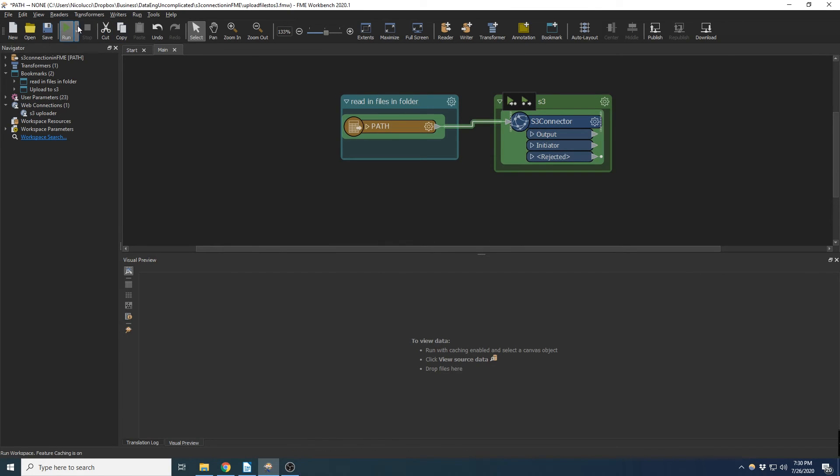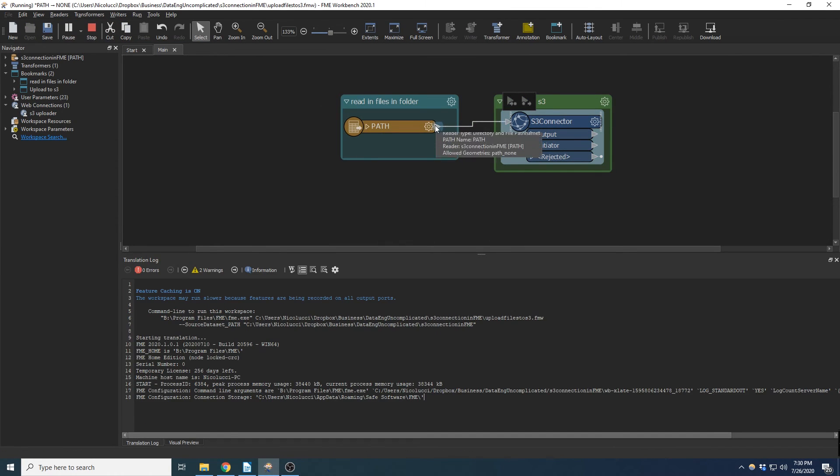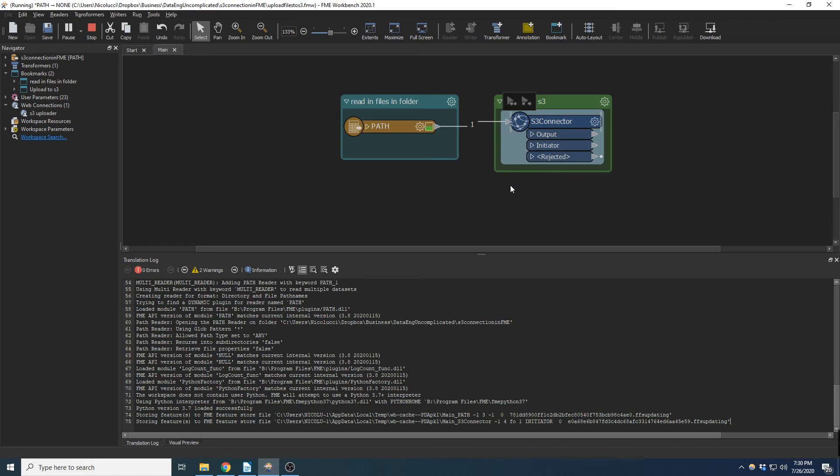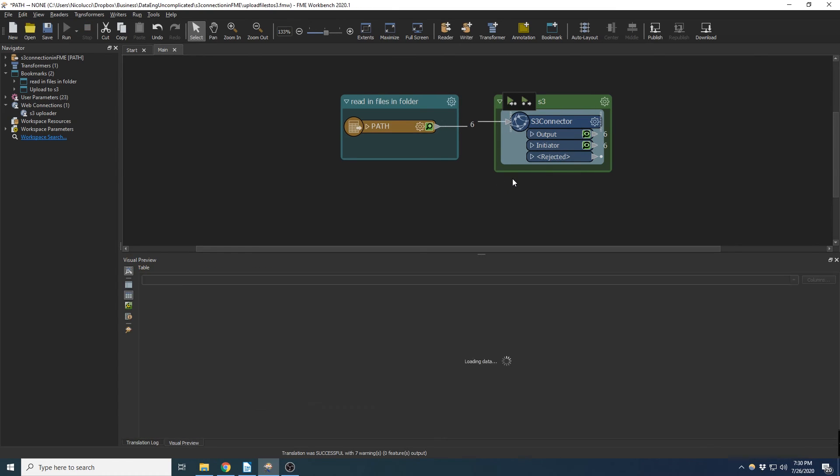So now let's give that a run. If all goes well, we're going to write successfully. Alright, there we go.